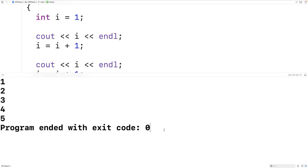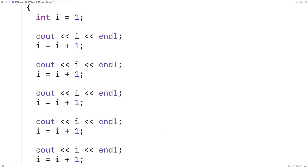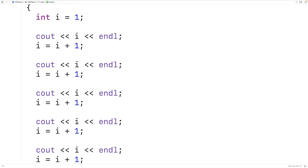Our program is working but we have all this repeated code because we want to do something five times. We could use a while loop to remove this code duplication. A while loop will execute a block of statements so long as some condition is true.